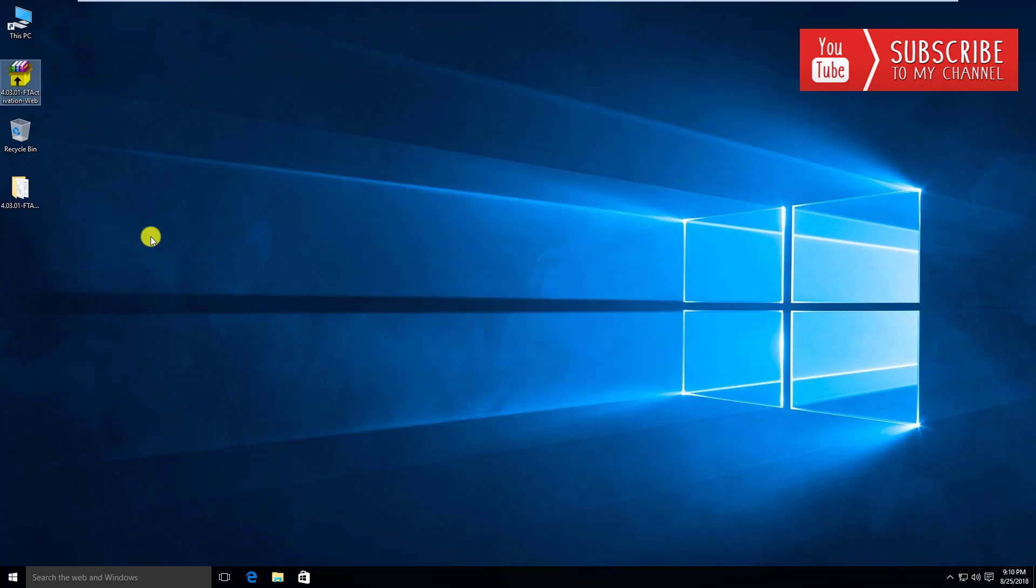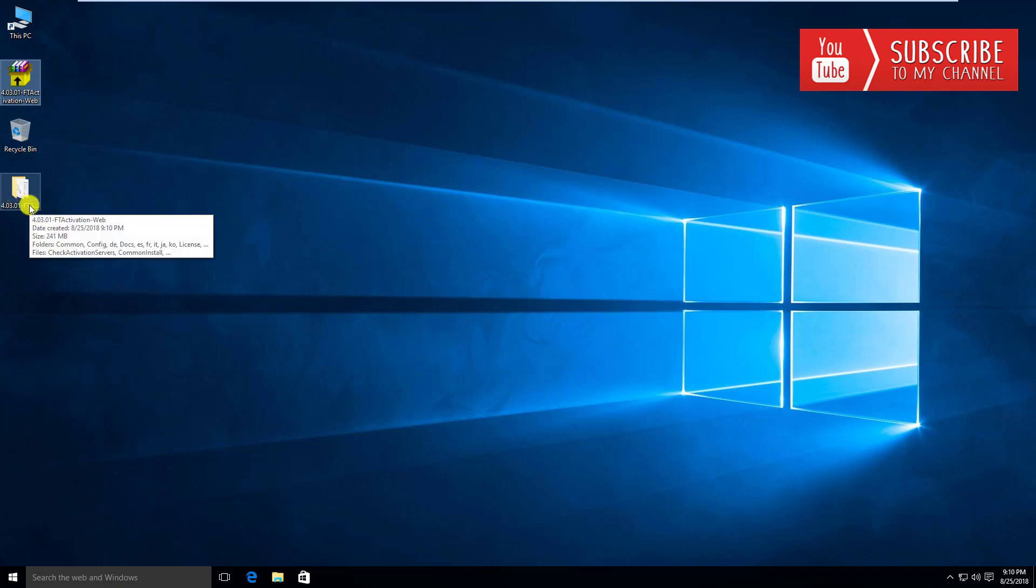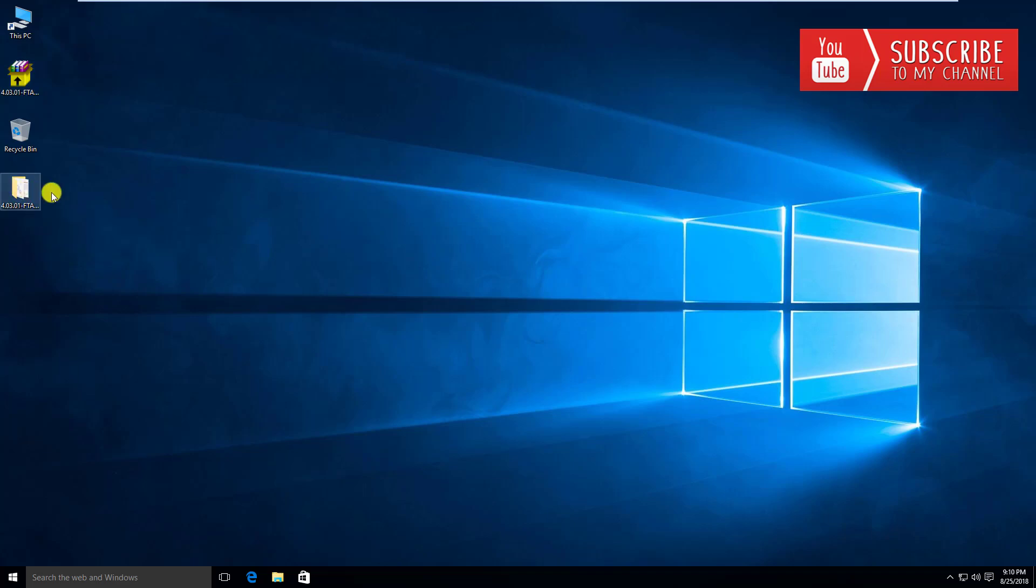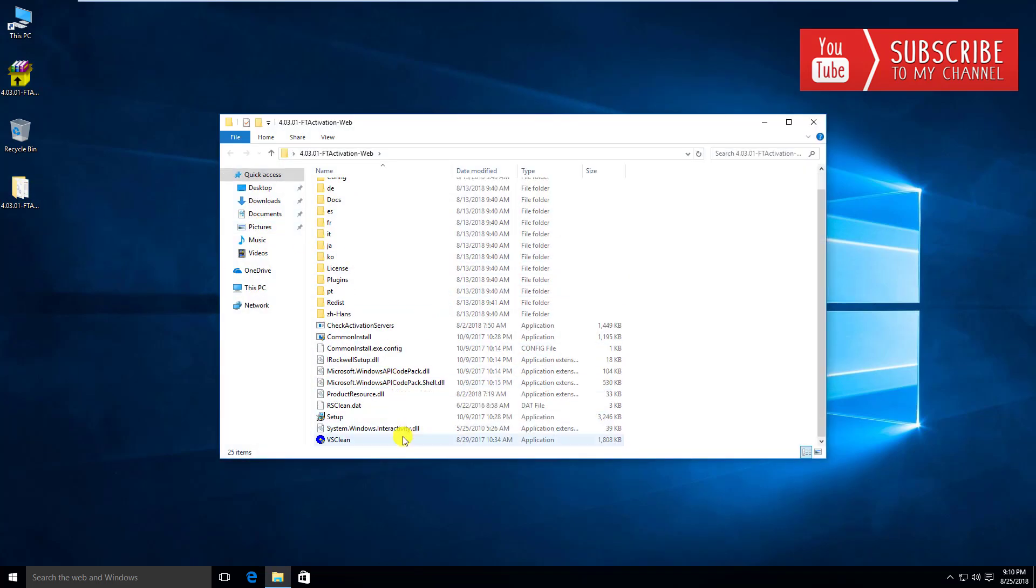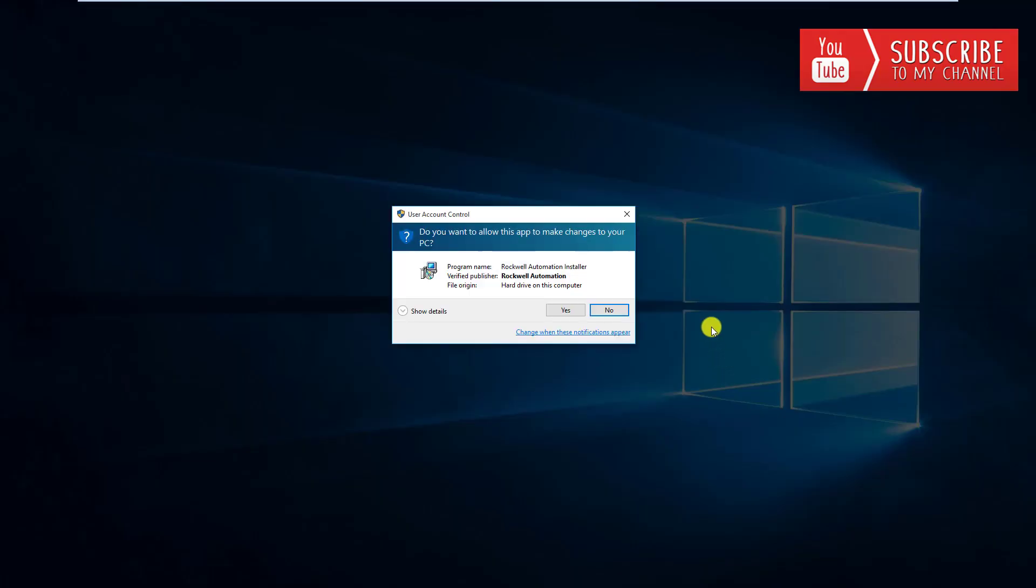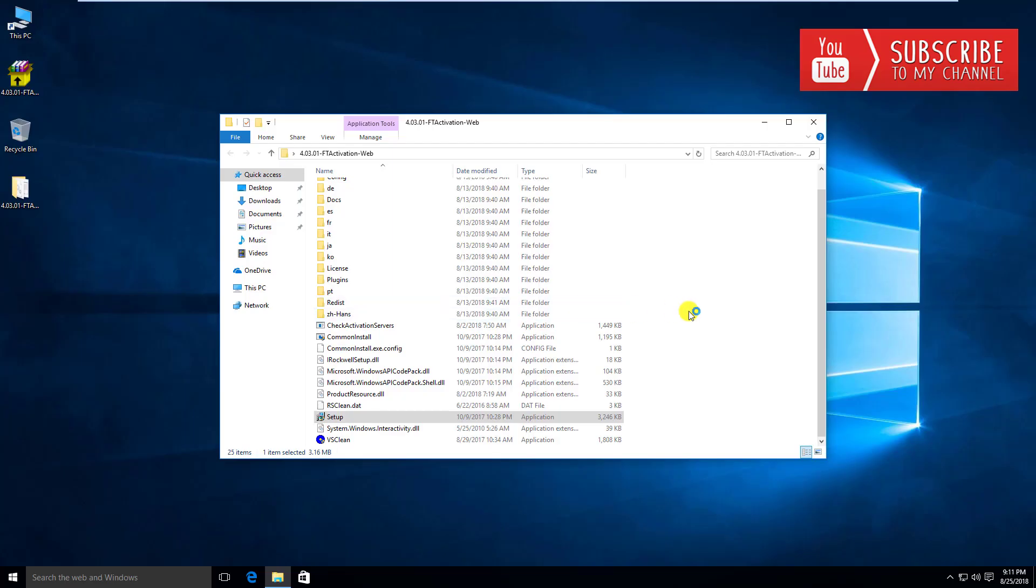The extraction process looks like it's complete. You can see it's installed the folder here, extracted to a folder on my desktop. I'm going to open up that folder and scroll down to the setup file. I'm going to launch the setup file by double-clicking it. It's going to ask you do you want to install this? Of course. It's going to walk us through the installation process.